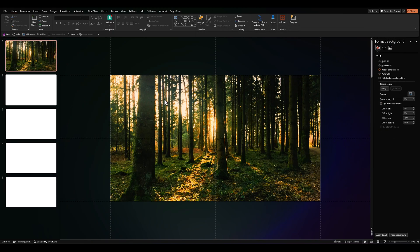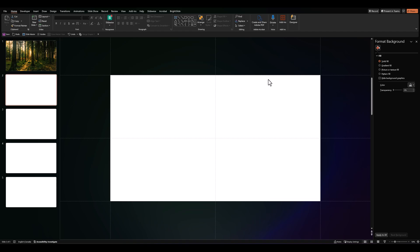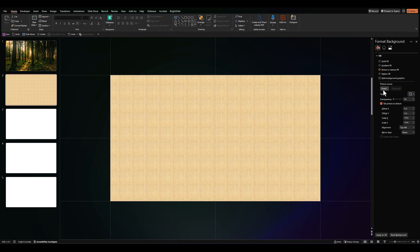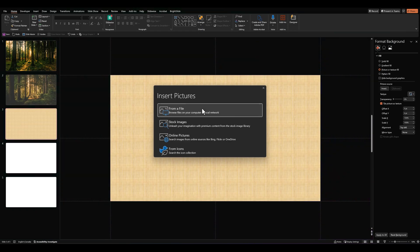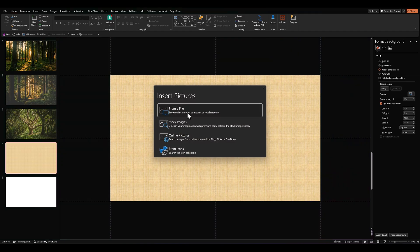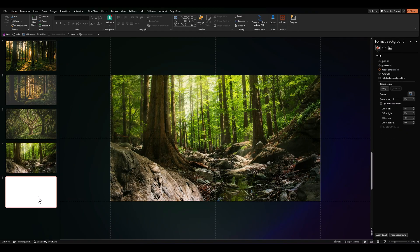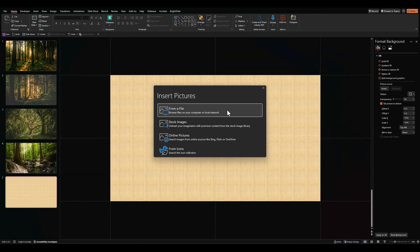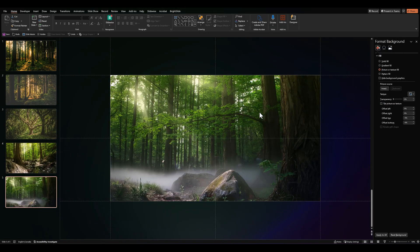We'll do this for the other four slides as well. And there we go. We've added five image backgrounds of these forests.